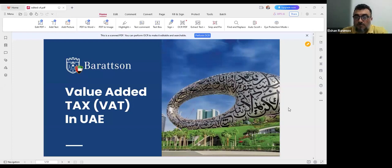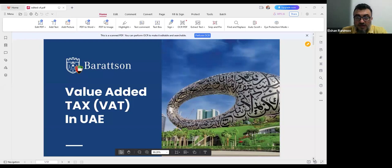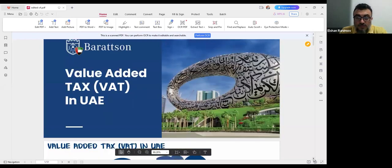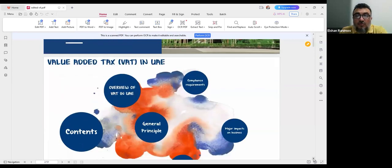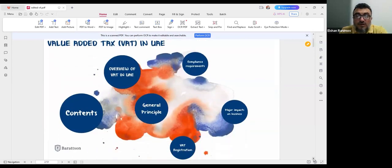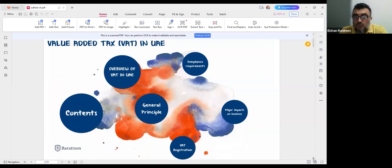My screen is shared and everyone can see the slide — it's a PDF document. My team will share it with you after the session, and the webinar is being recorded. We'll save it on cloud, and once the webinar is finished, we'll send the link for you to download to your devices.